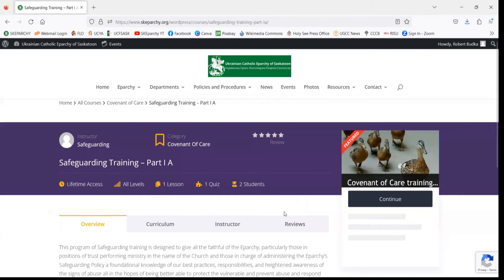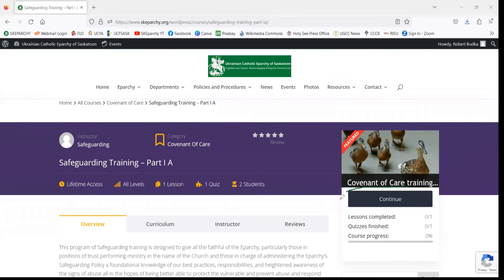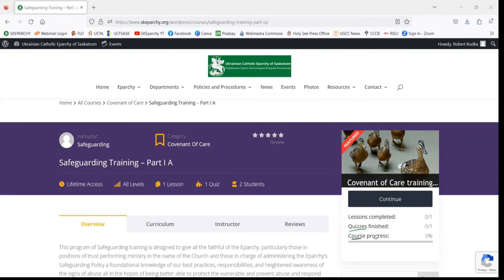You can see on our right-hand side that the button has now changed and it says Continue. As well, you can see that we have a progress bar which shows how many lessons we've completed, the quizzes, and the overall progress in the course — some things that have changed since we've registered.